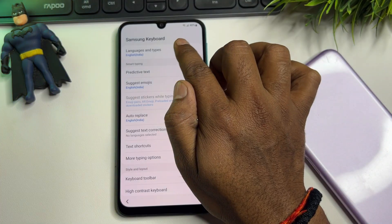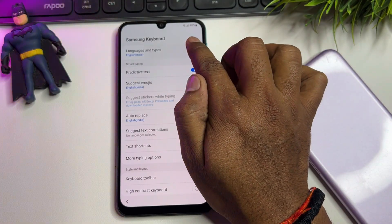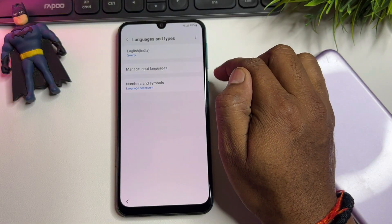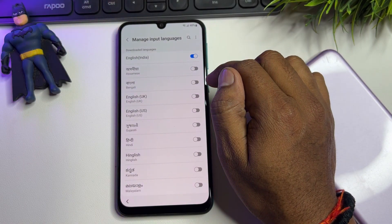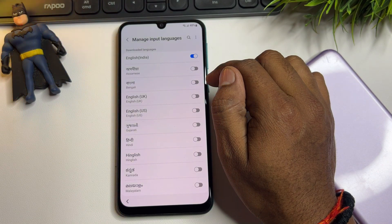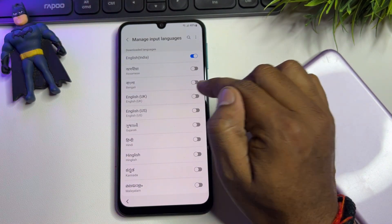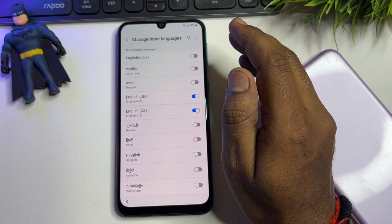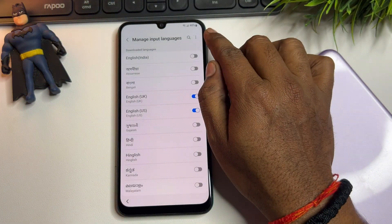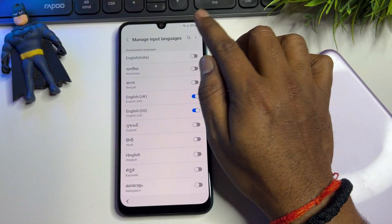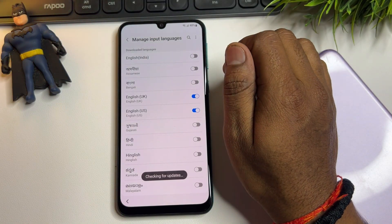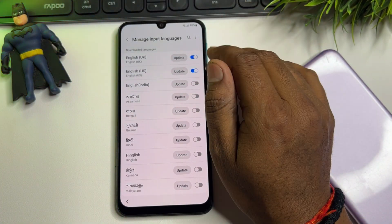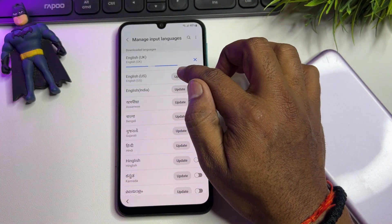Open 'Languages and Types,' then open 'Manage Input Languages.' Find English UK and US and turn them on; turn off all other languages. Then go to the display, tap the three-dot menu in the top right corner, click 'Check for Updates,' and when the update option appears, click to update the selected languages.